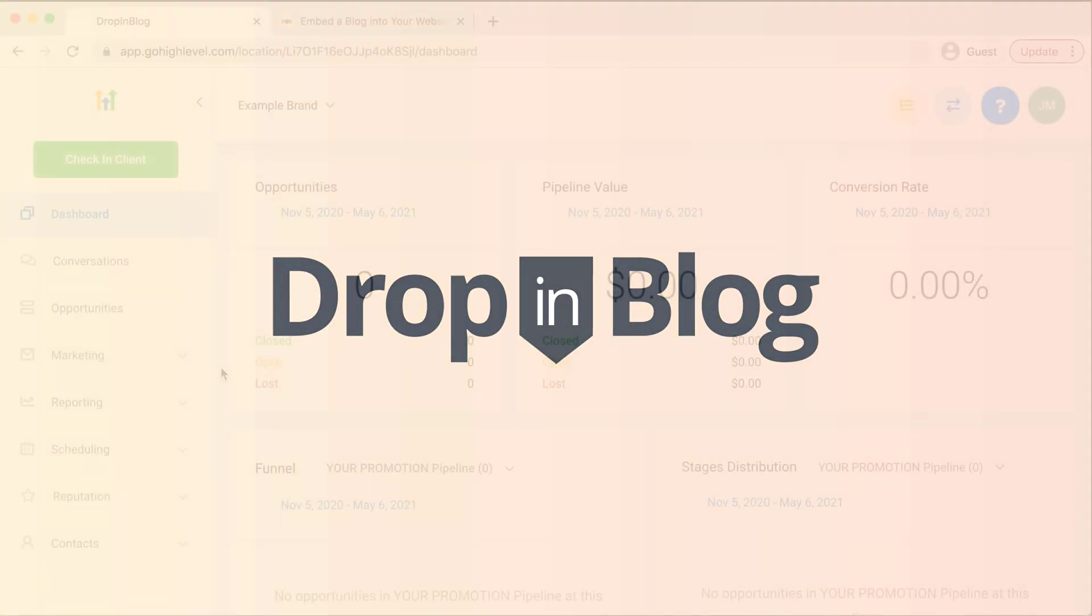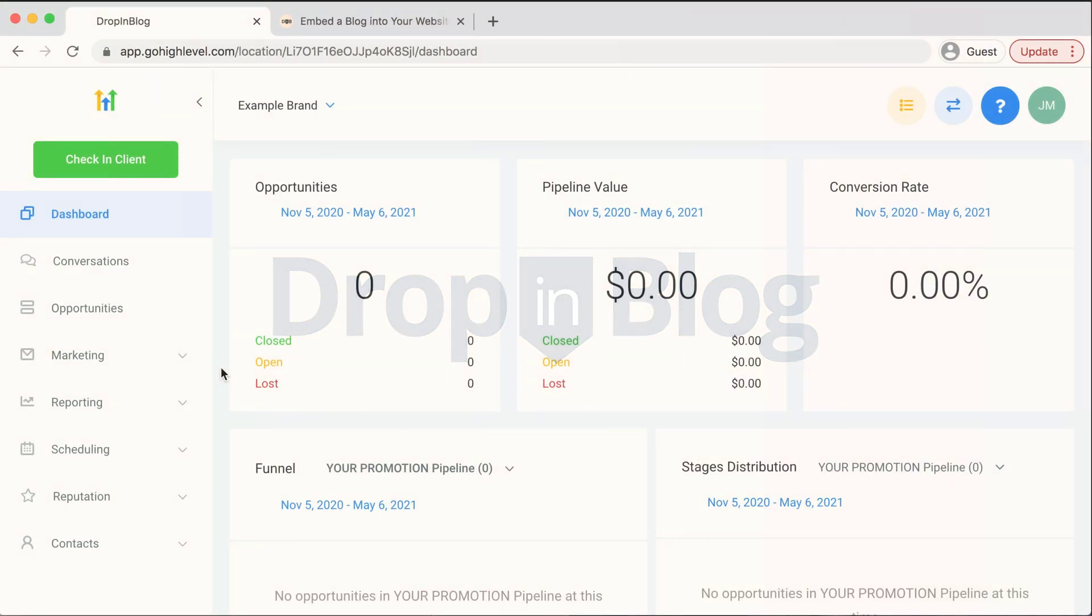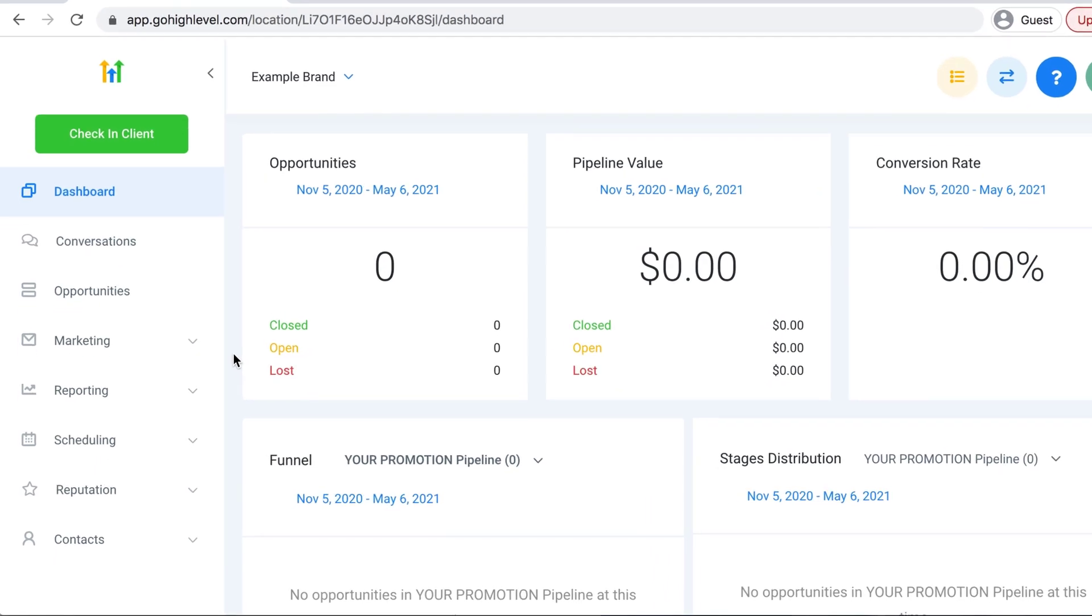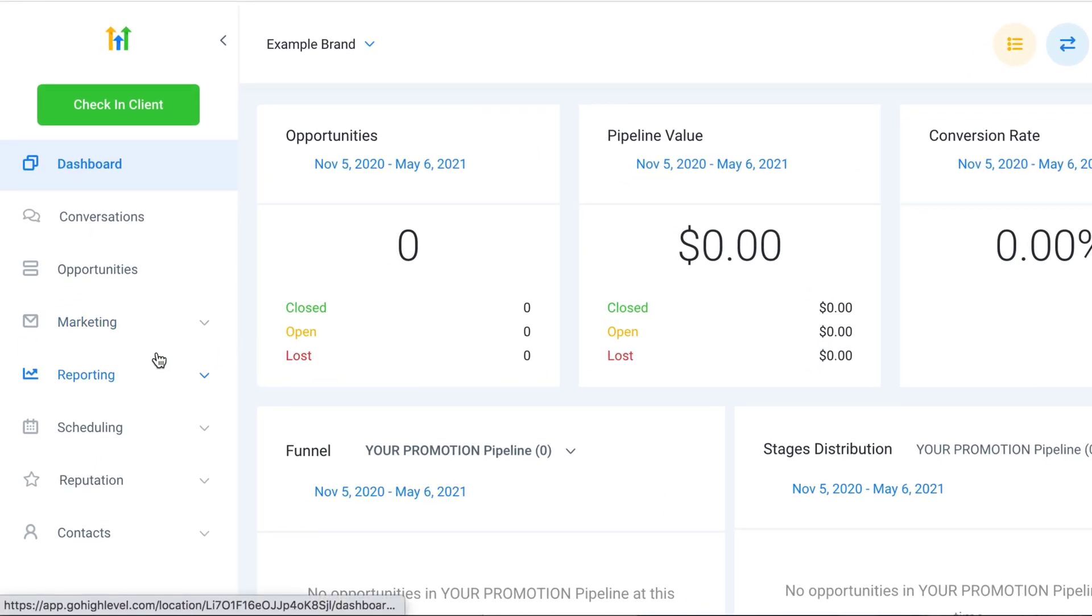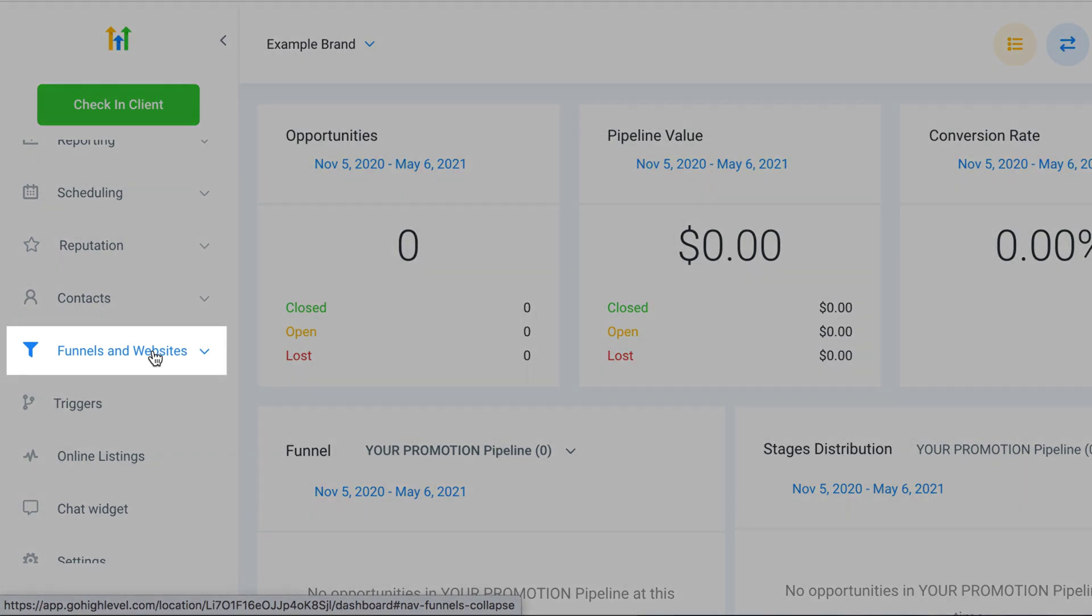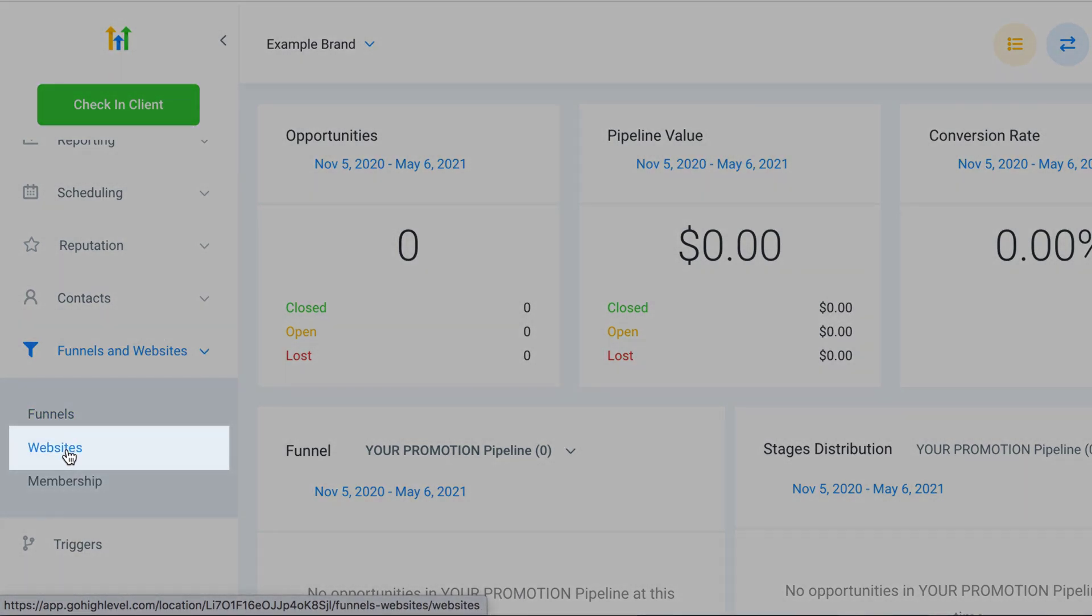Today I'm going to show you how to add a blog to your High Level site using Drop-in Blog. As you can see I'm already on the back end of High Level, so I'll head over on the left-hand side, scroll down and select Funnels and Websites, and then select Websites.